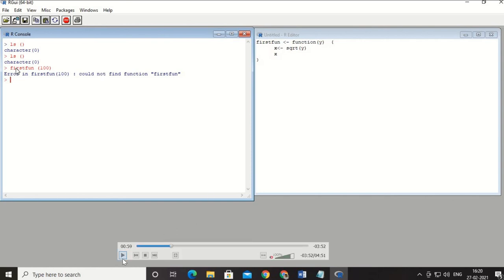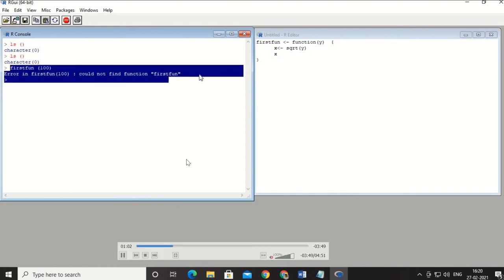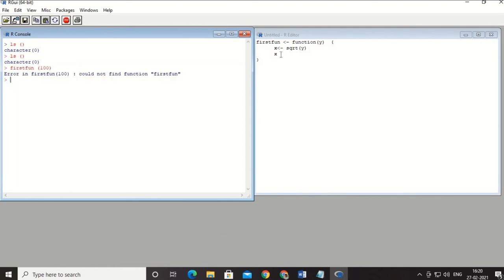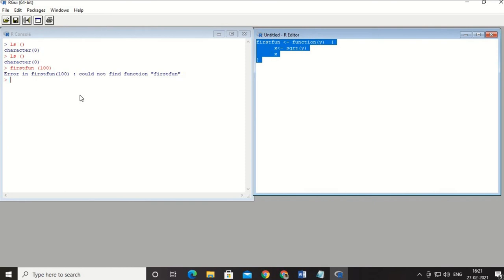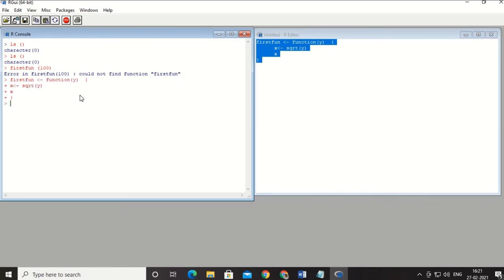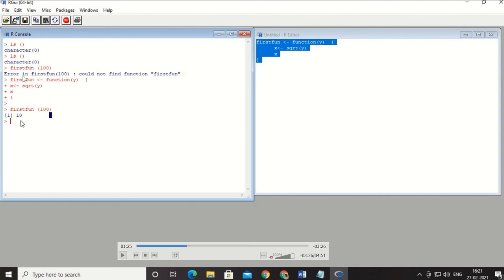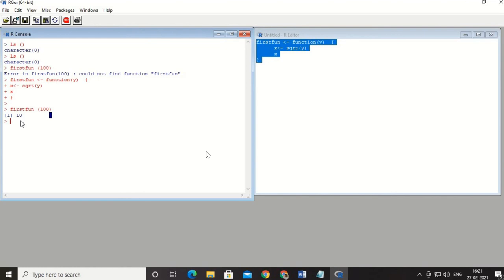To avoid this error, I will copy the entire function from the script and paste it directly into the console. I paste the complete code into the console, then call 'first_function(100)'. This time it works and I get the result 10 — the square root of 100 — so it is working fine.